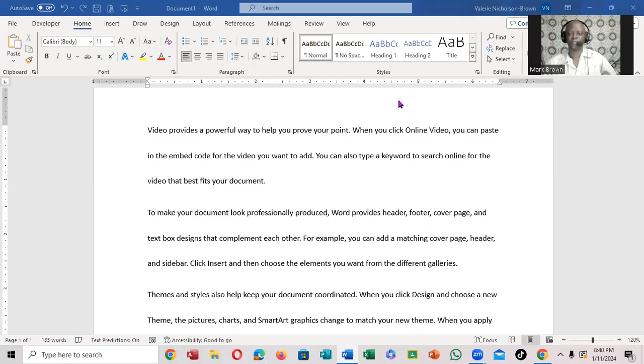Greetings, Mark Brown here. We're going to be looking at how we can adjust our paragraph spacing right here. Very important.